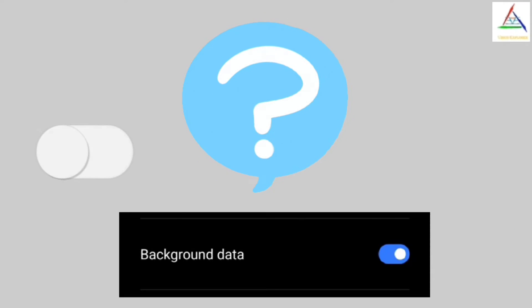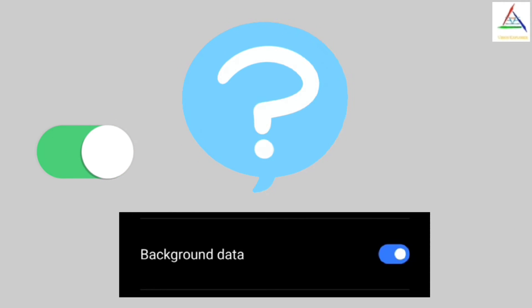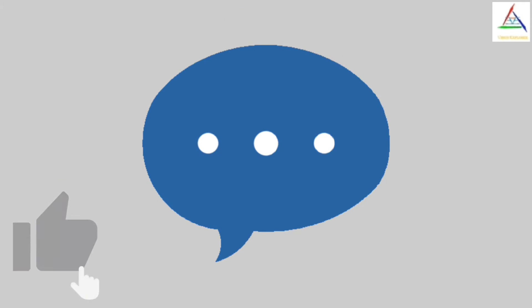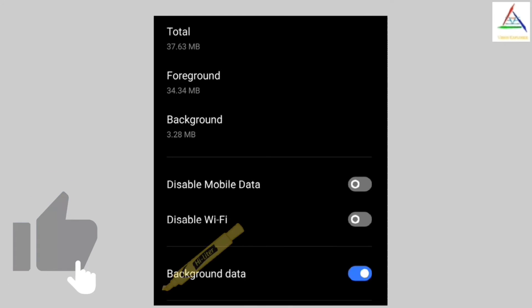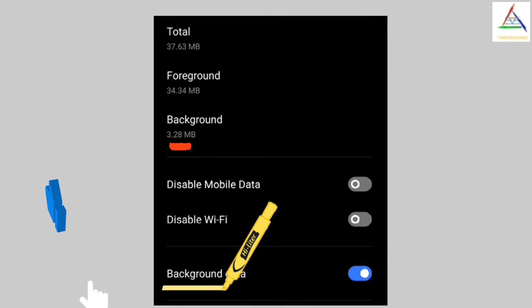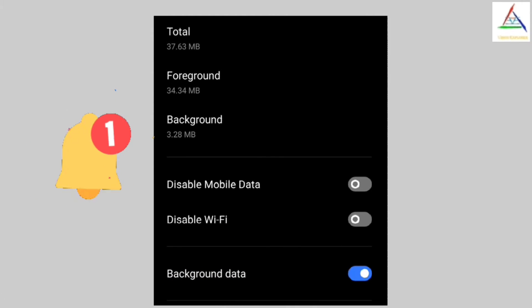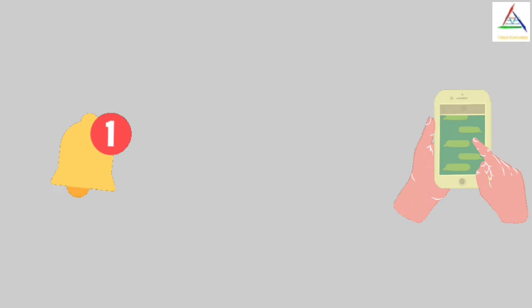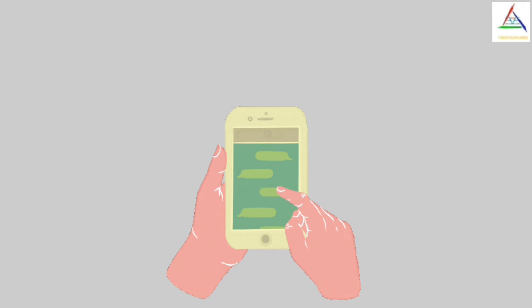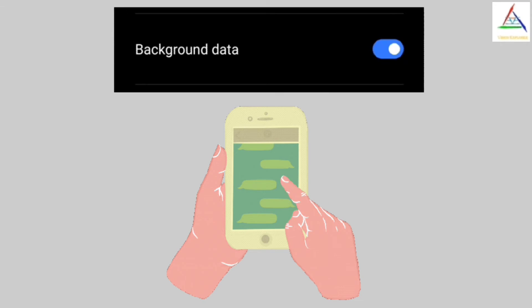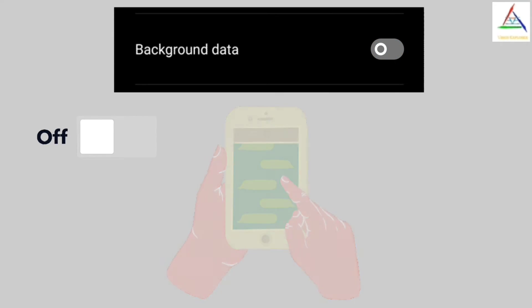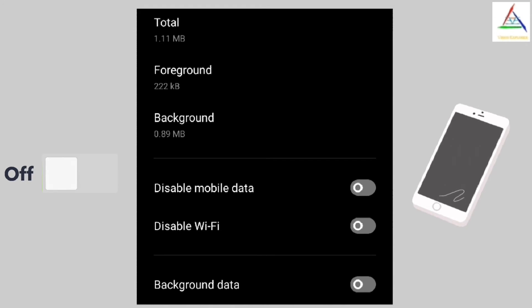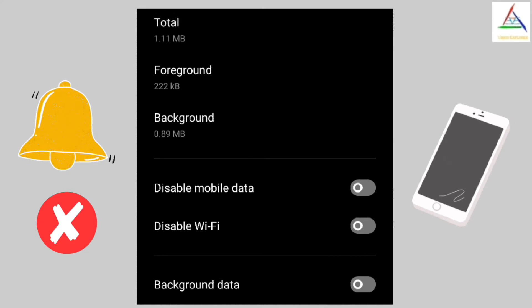Now let's see for what kind of applications we have to turn on background data and for what kind of applications we have to turn off background data. As we have already discussed, if background data of particular apps is turned on, we can receive notifications from such apps if we are not actively using them. But can we receive notifications from such apps when background data is turned off and we are not actively using them? It's obvious that if background data is turned off and we are not actively using the app, we will not receive notifications from such apps.